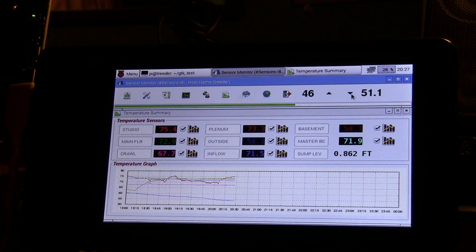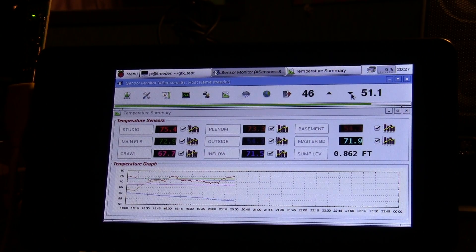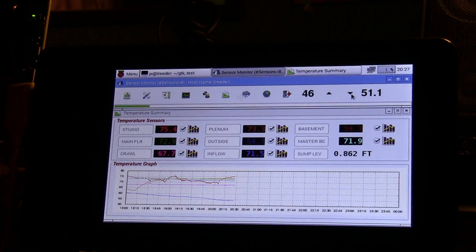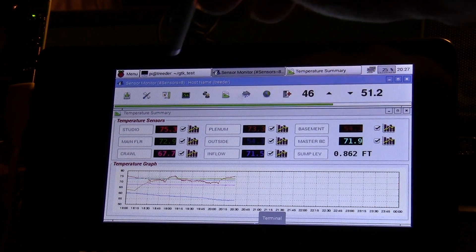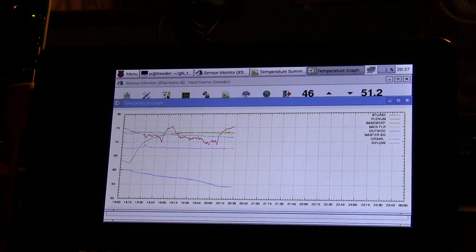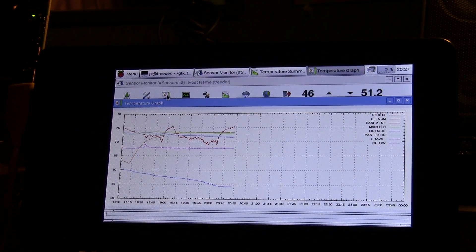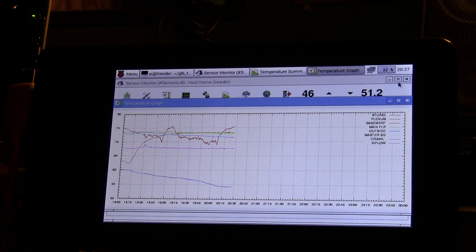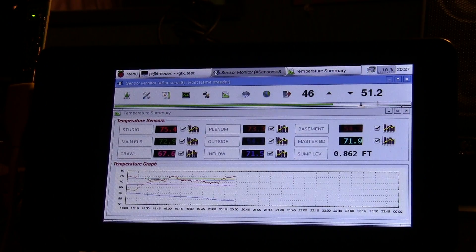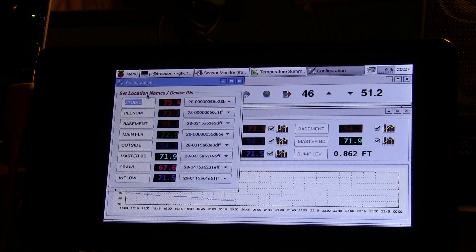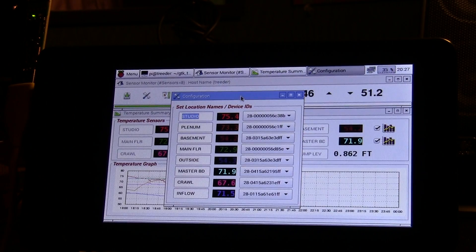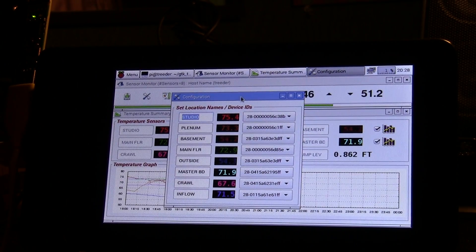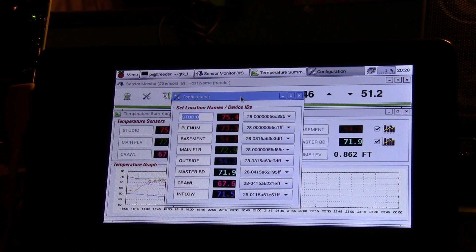At the bottom here is the graph showing all eight sensors. I also have the configuration screen - I'm sorry, that's the large graph. I got an icon to show a large graph of the temperatures. And here's where you assign the location in the house, you give it a name: studio plenum, basement, main floor, etc.